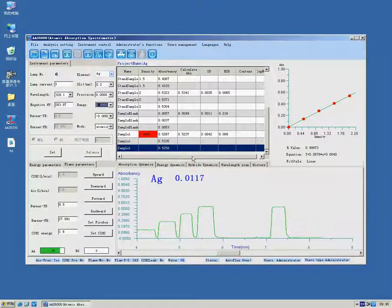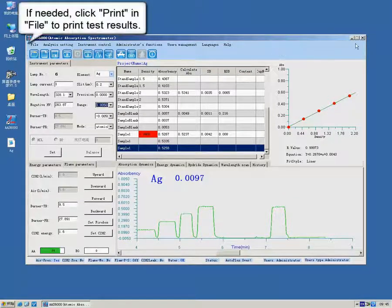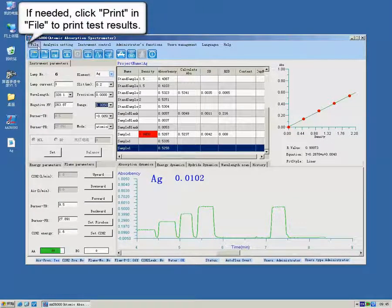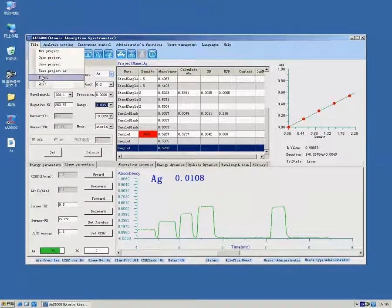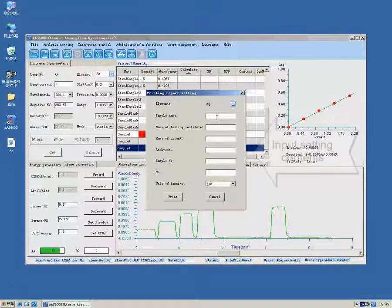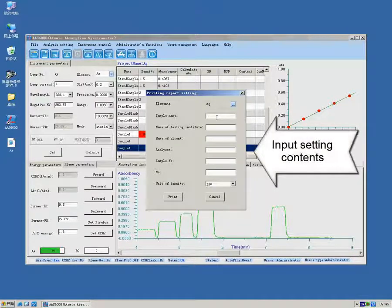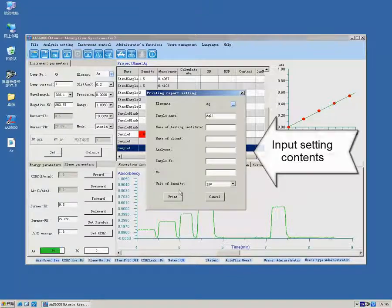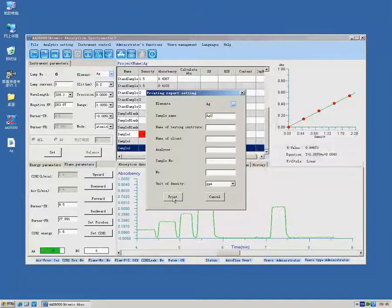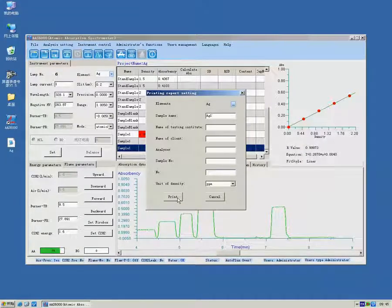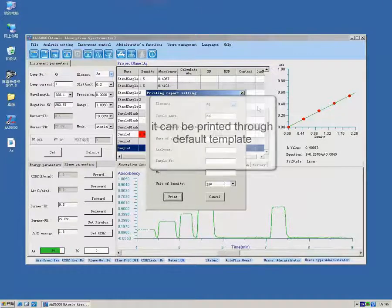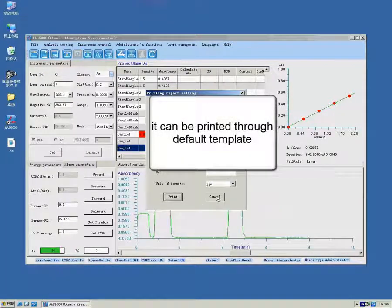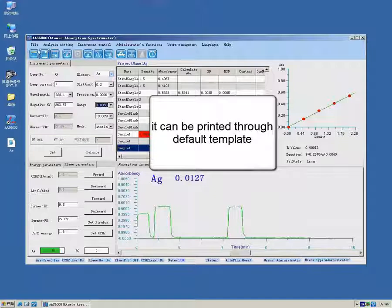If needed, click Print in file to print test results. It can be printed through default template.